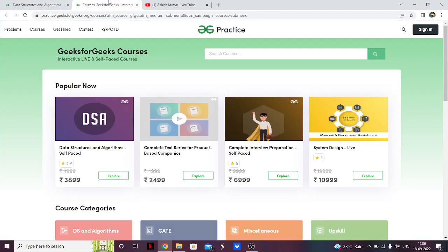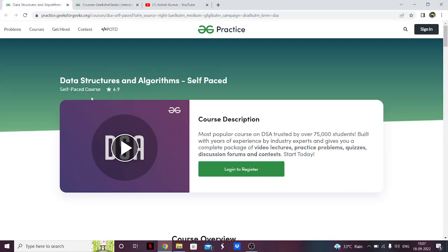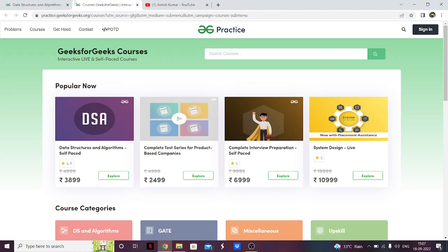Let's start off with the price of the course. The price of the course is 3899 rupees, which is around 10 times more than the courses on Udemy. The courses on Udemy are around 380 to 500 rupees, and this is 10 times the price of that. So naturally the first question that comes to mind is: if it's 10 times the price of other courses, is it worth it?